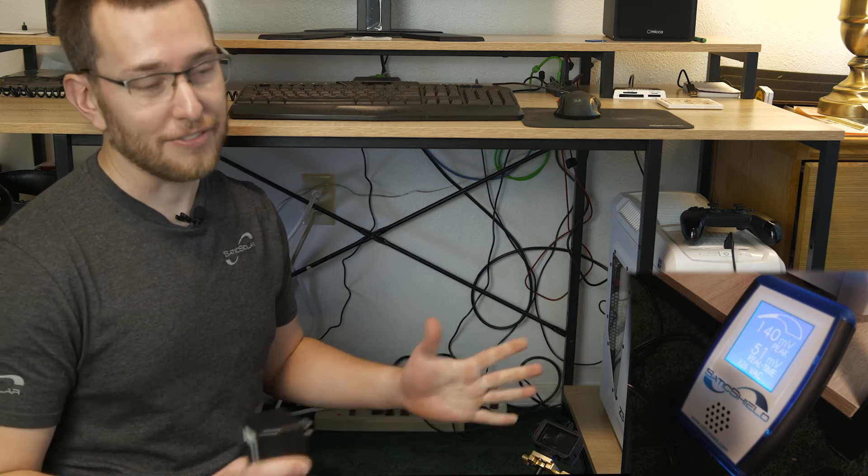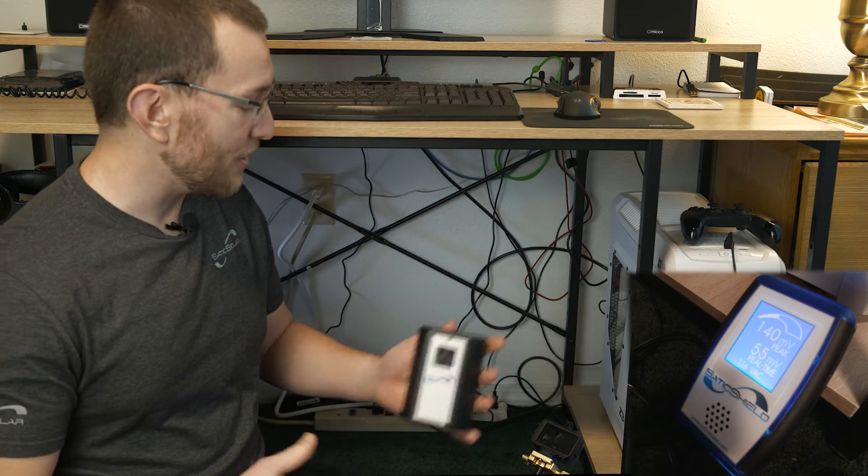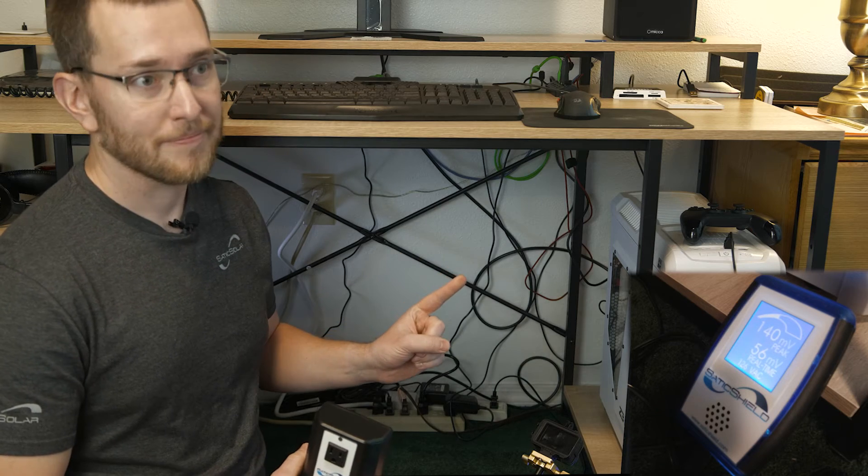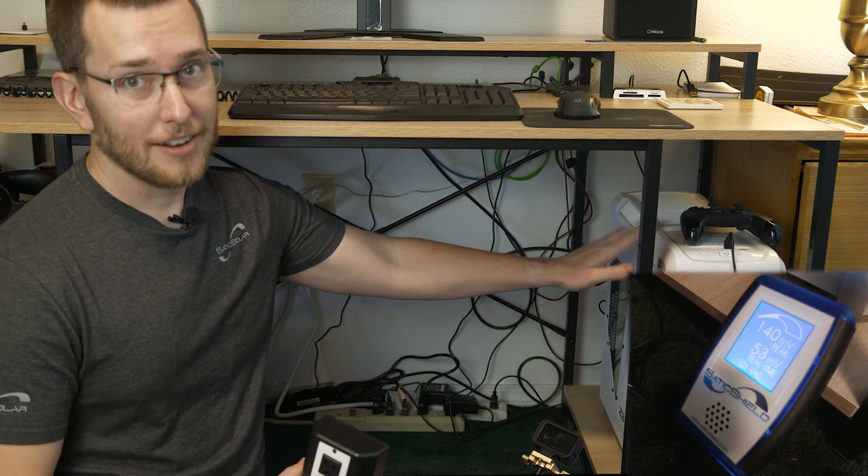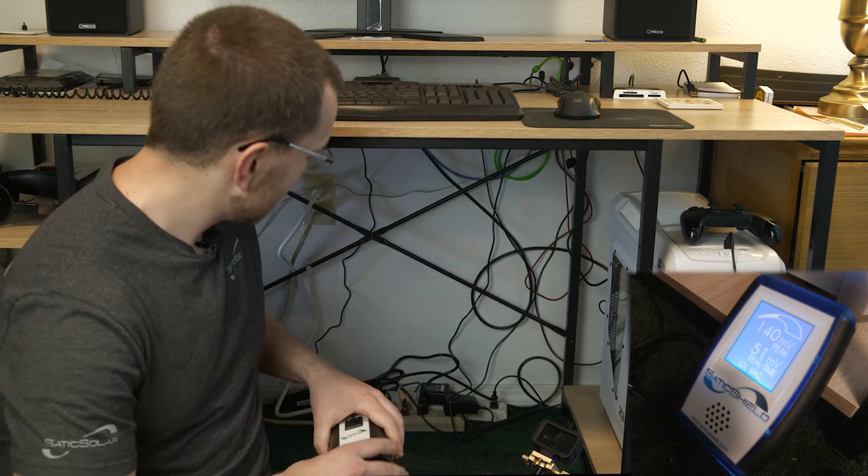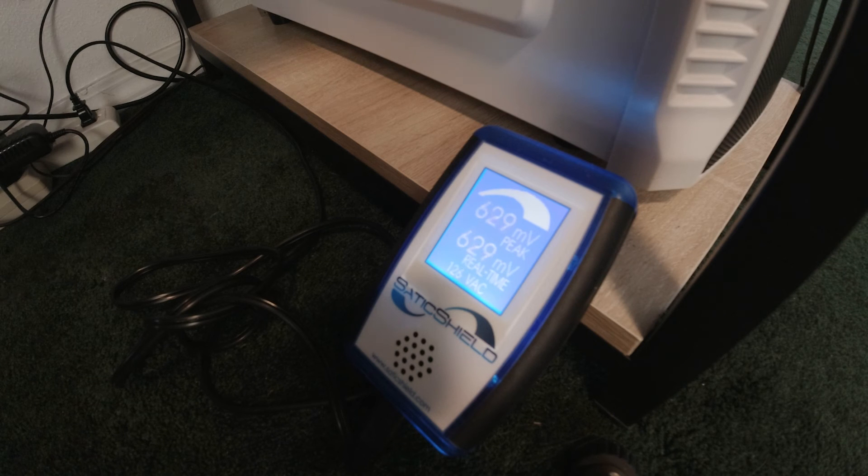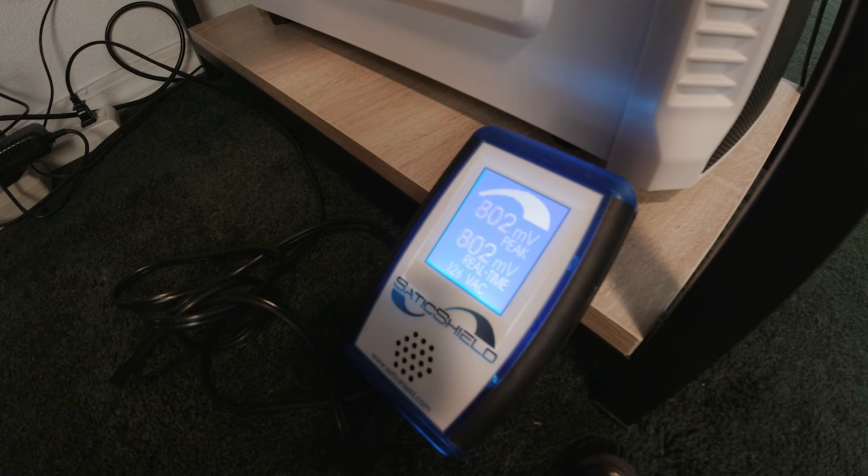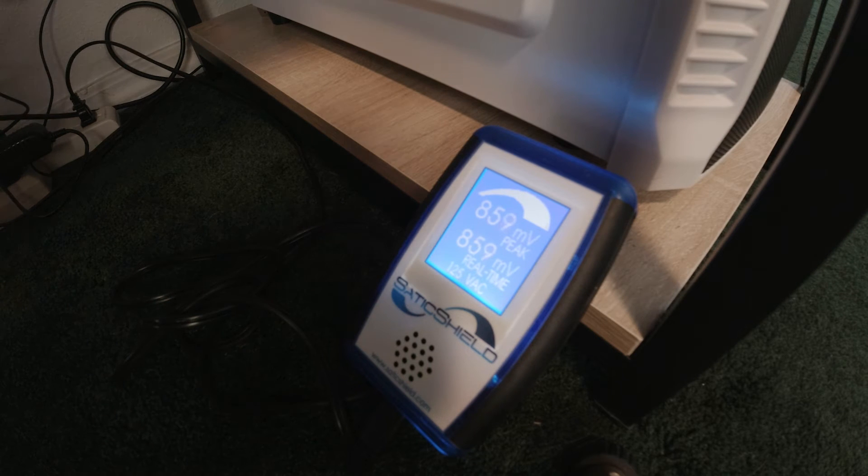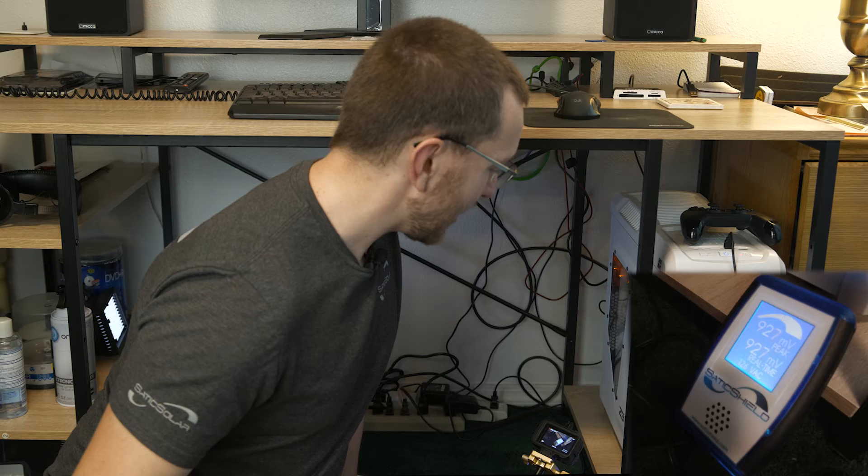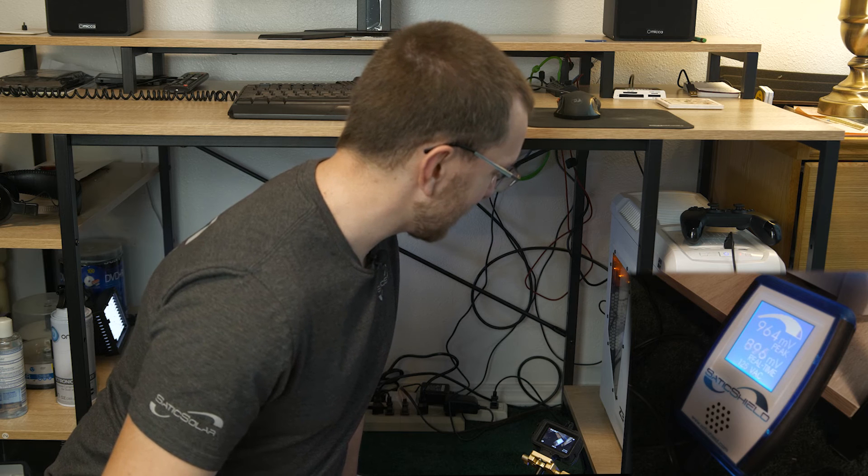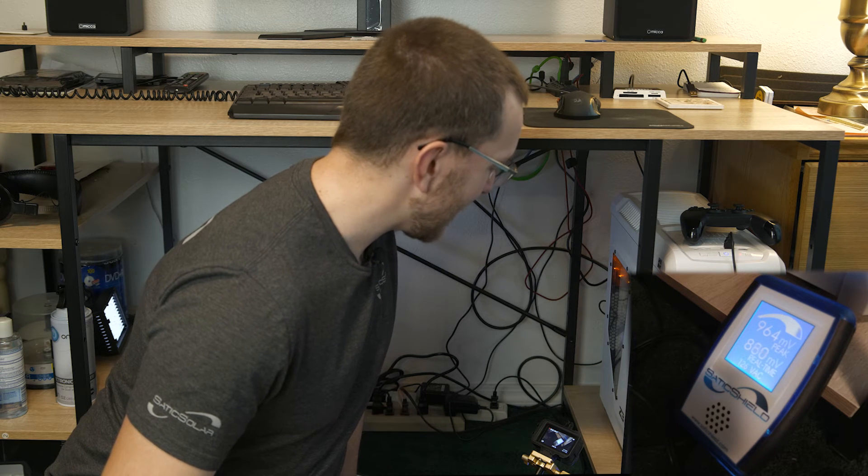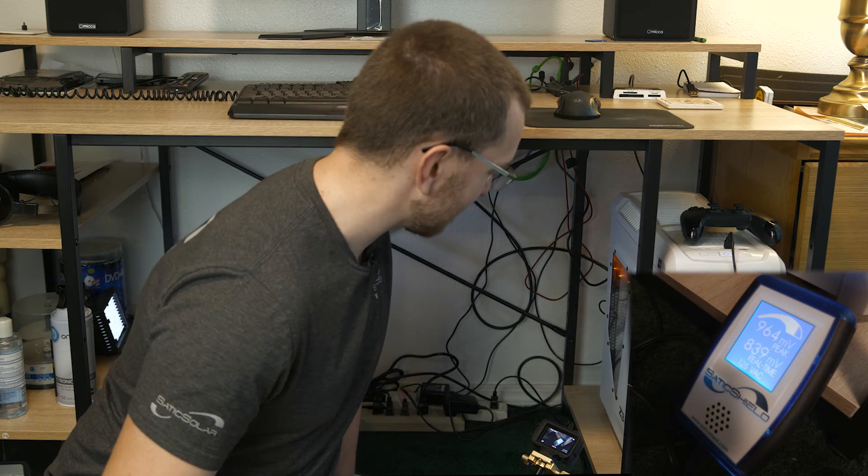Let's see what happens when we start turning on the computer. Right away you can hear it jump up, and as it warms up and boots and starts to do its thing, we had 964 millivolts. That's huge.